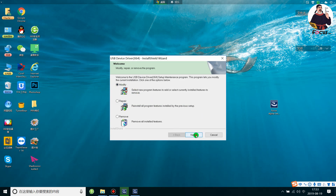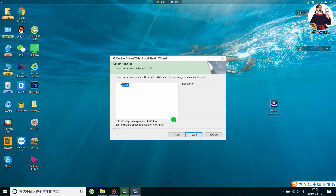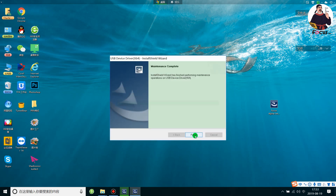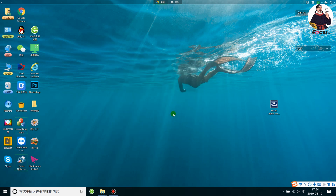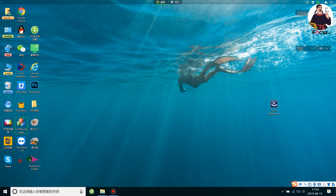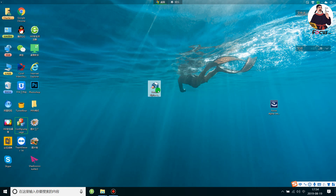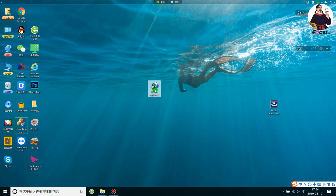Then choose Modify, click Next, and the driver will install automatically. Click Next and then click Finish. The control system is now installed on your computer. You can check your desktop and find an icon named Focus Alpha Jet Control Software.